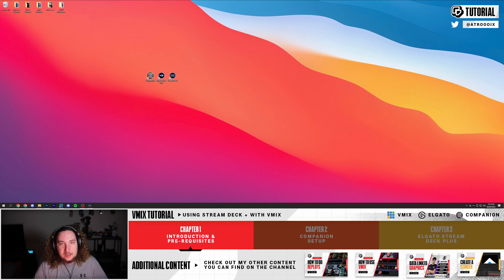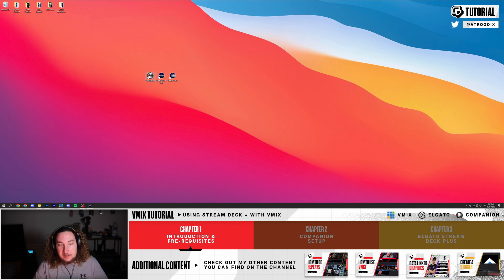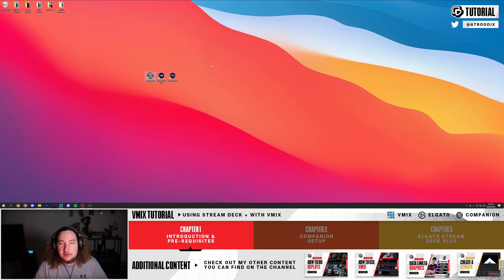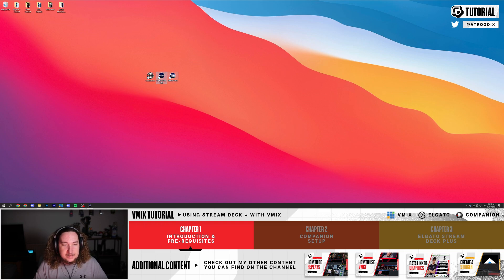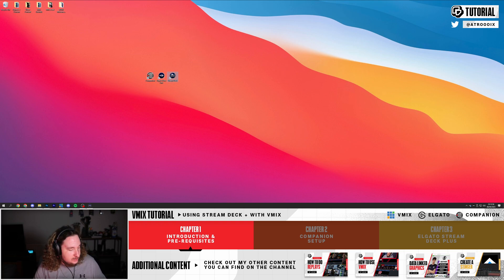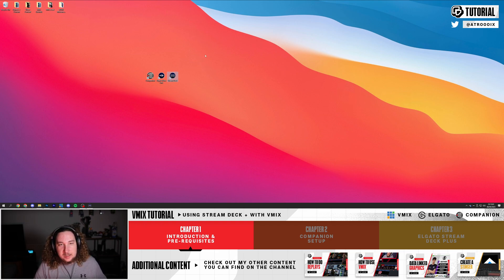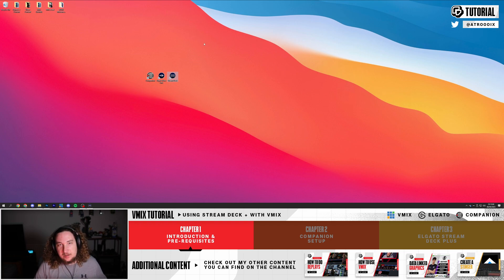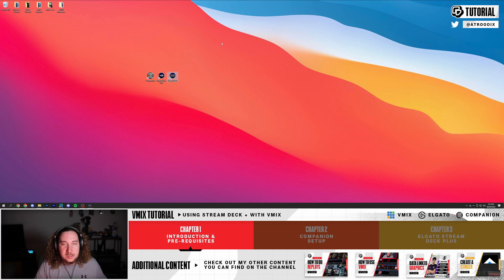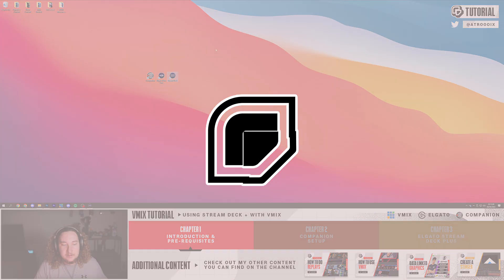To start off you're going to need three different things. You'll need to download Bitfocus Companion, Elgato Wavelink, and the Elgato Stream Deck application. You'll be able to find the download links in the description. All of those will work with all the tools - the Stream Deck Plus, the Elgato Wave 3 microphone, the Keylights, Stream Deck, Stream Deck Mini, anything you may have. Once you have all of that downloaded we can carry on.